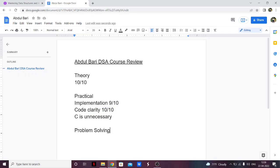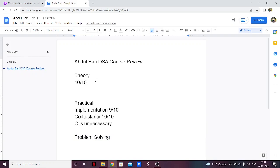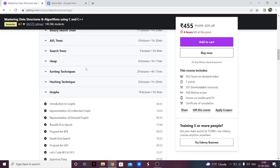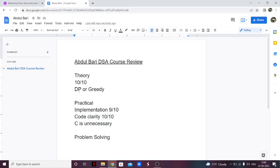Before moving on to problem solving, I want to mention that there is no dynamic programming in this course. He has not covered dynamic programming or greedy algorithms — that's missing. If you want to learn or be good at dynamic programming, he hasn't gone through it here. That's the one thing that bugged me about this course — dynamic programming is absent. Whatever it had was good, but dynamic programming is not there.